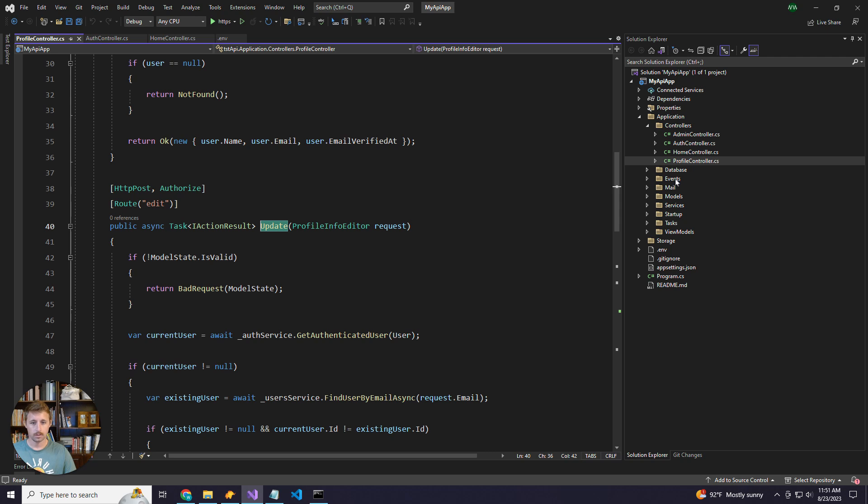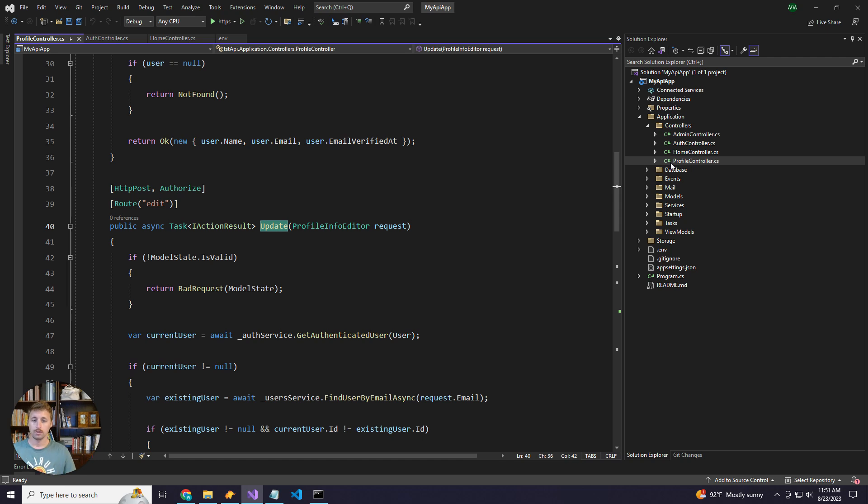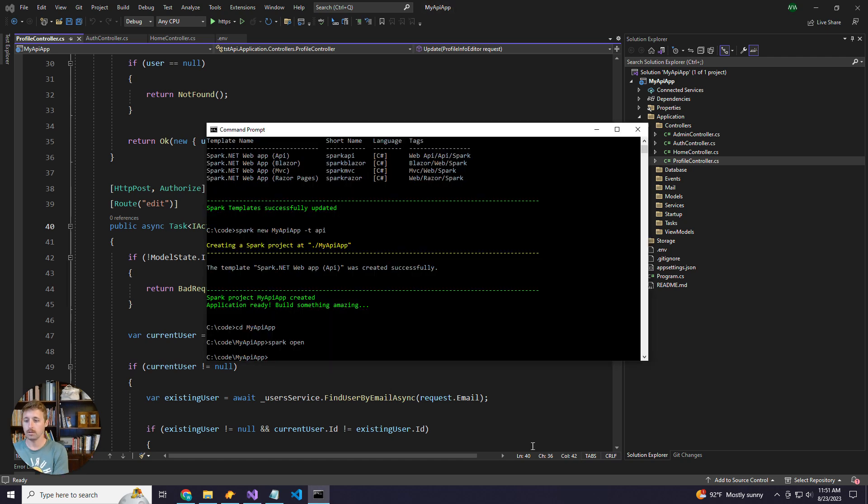That's pretty much it. Everything else is the same as a normal Spark Blazor project. So let's go ahead and run this thing.